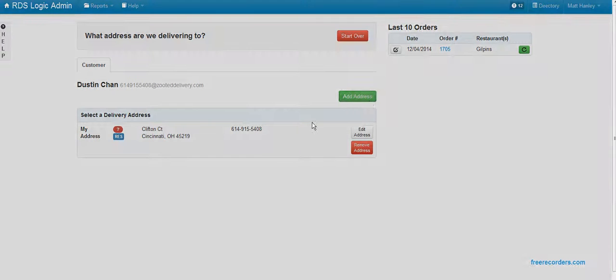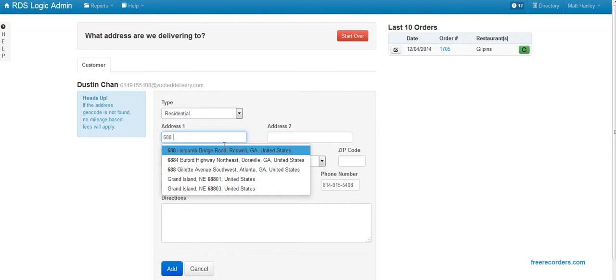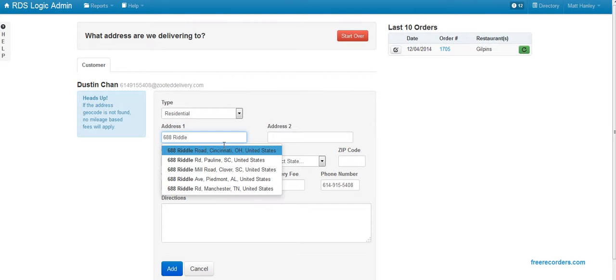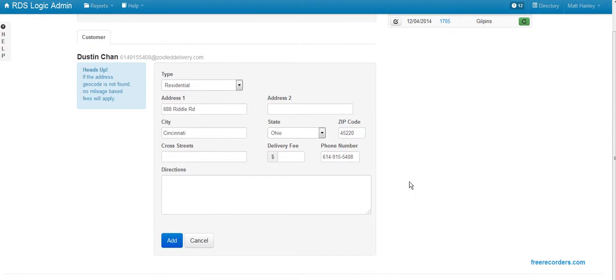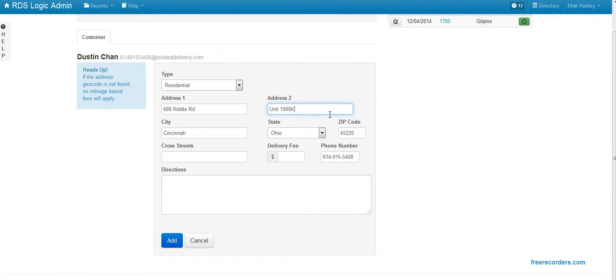So we'll go ahead and add a new address. Again, I'm just pulling this off of the portal order that Grubhub has sent to us, and it's unit number 1000K.